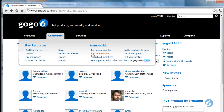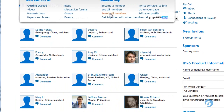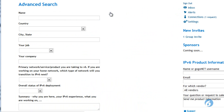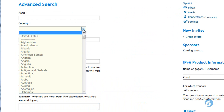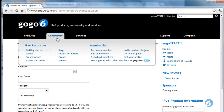You can also search for members. There's another video on this where you can choose different criteria to find members that maybe have similar interests to you.